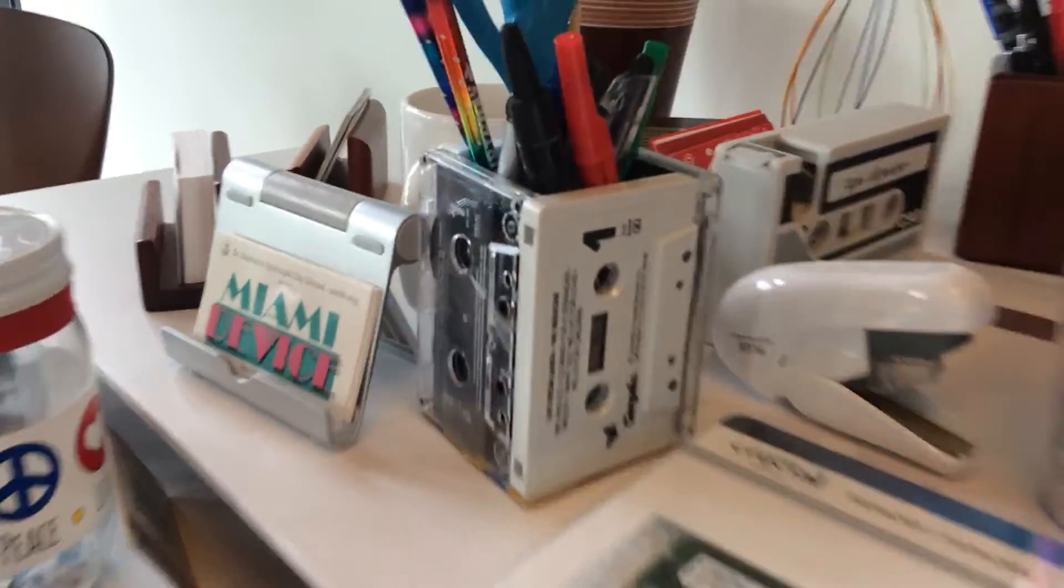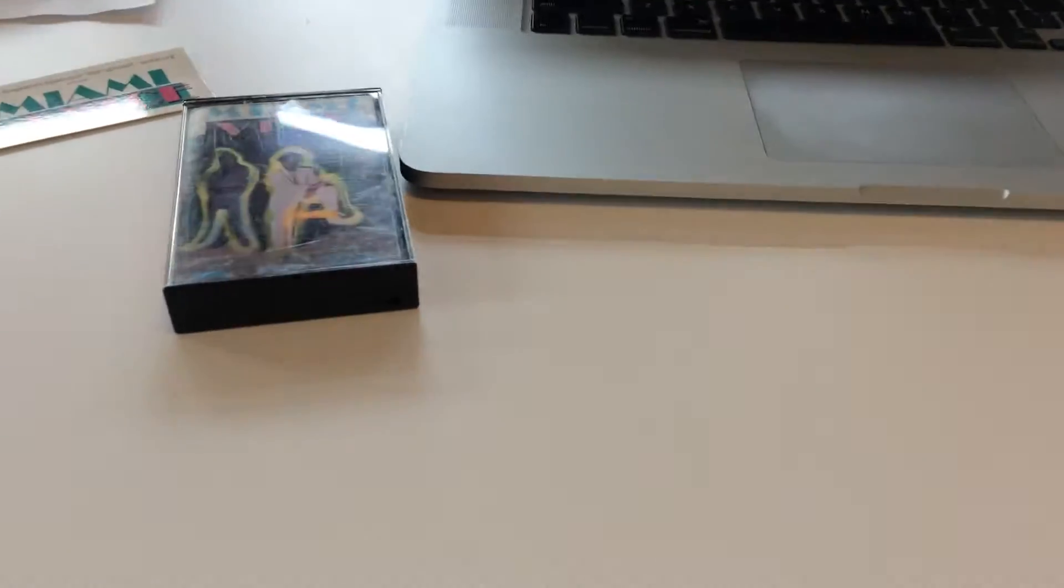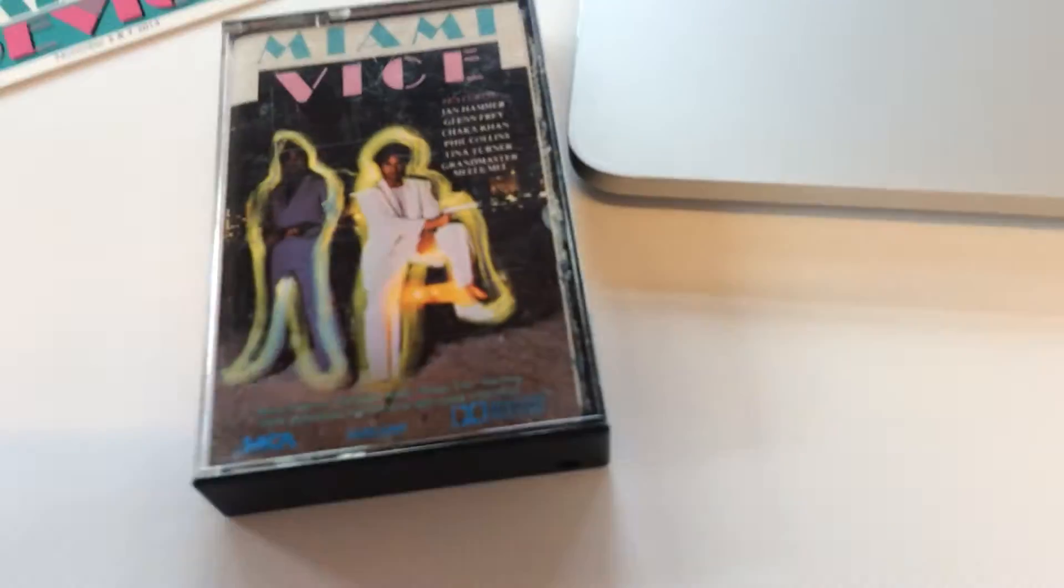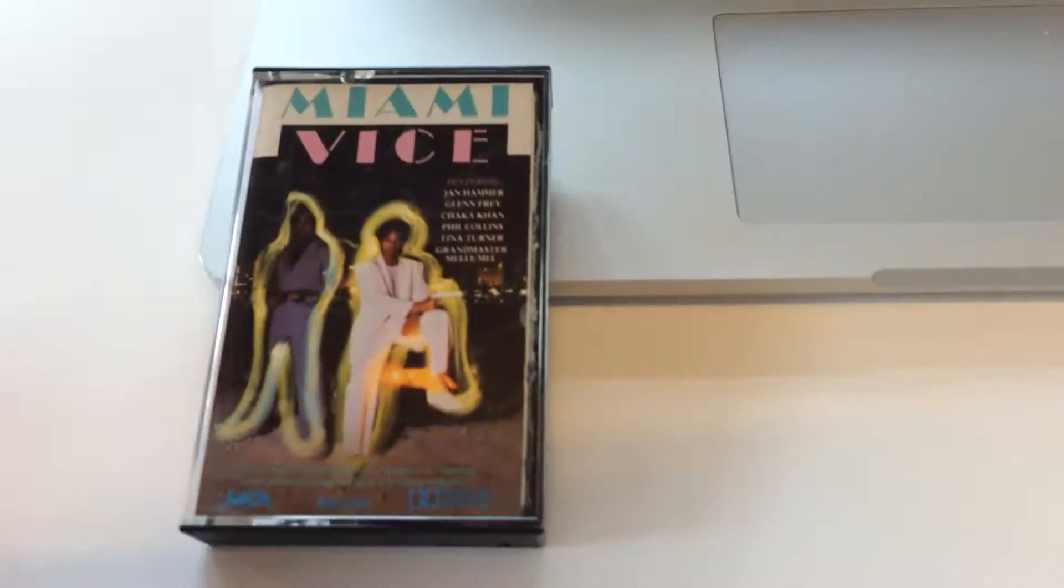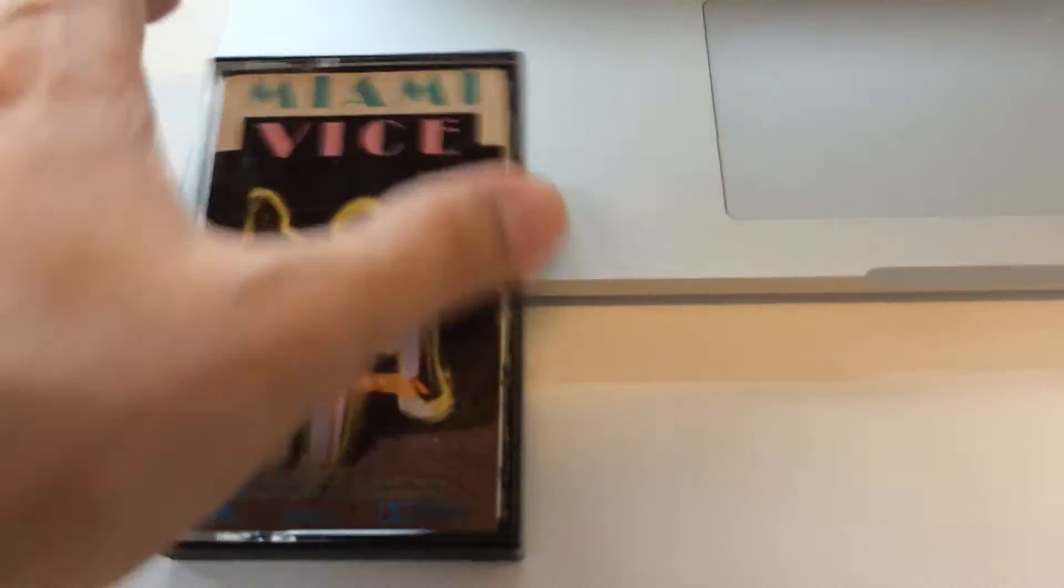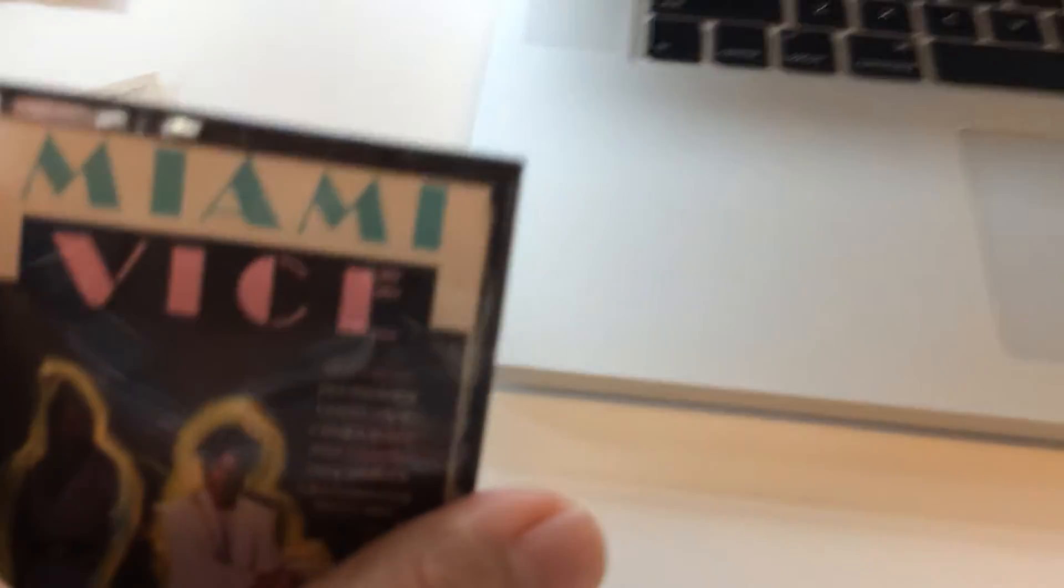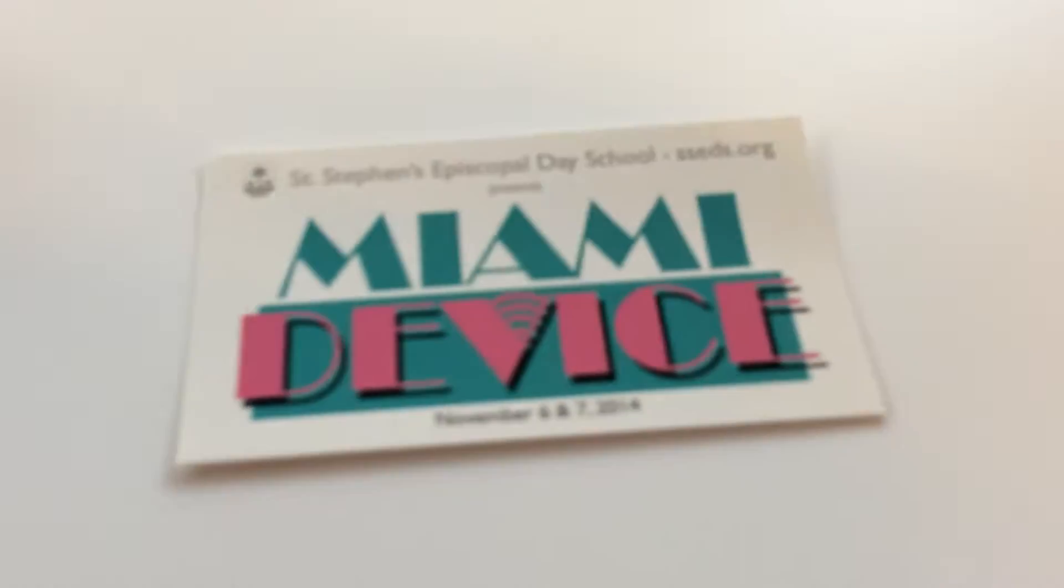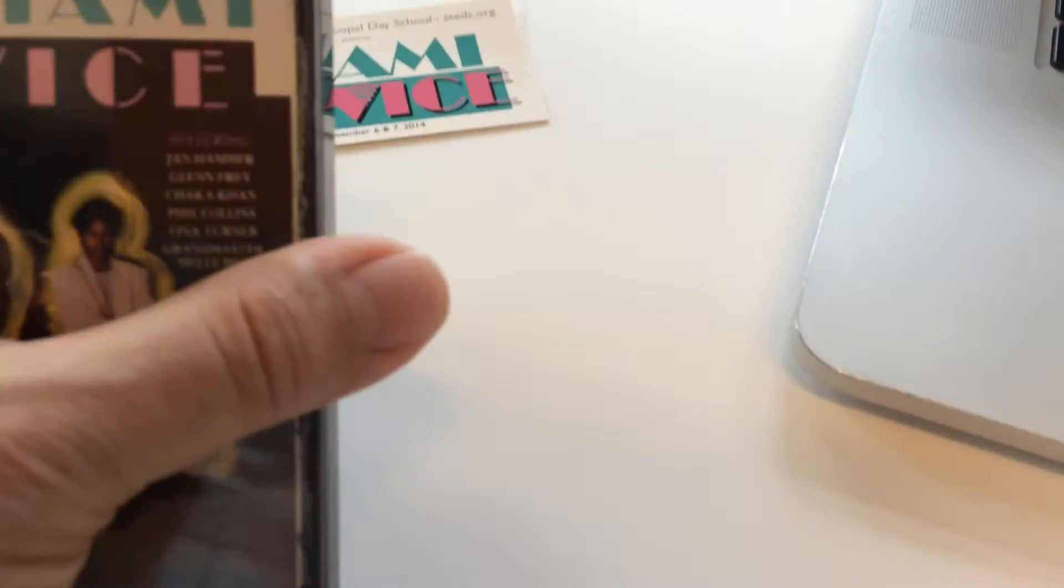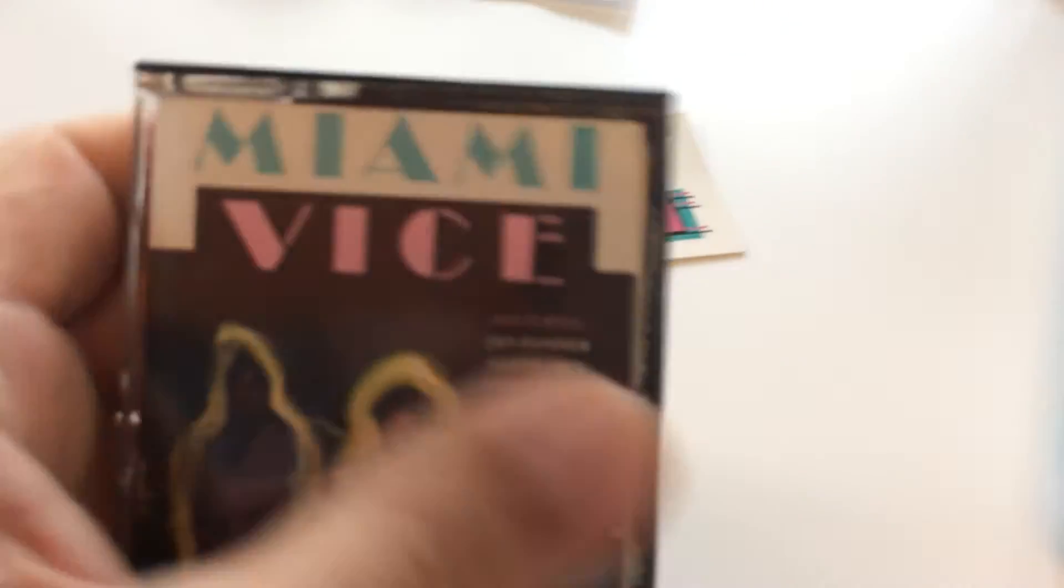But here's an idea I came up with and I wanted to share with you today. I upcycled a cassette tape again, but look what this one does. Because of Miami Device, I bought Miami Vice, the music from the TV show.